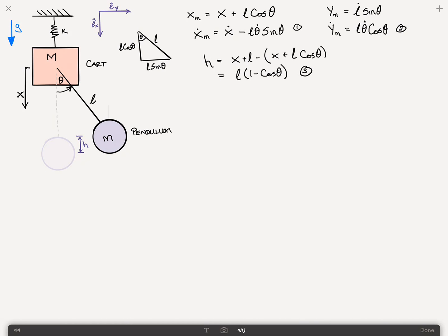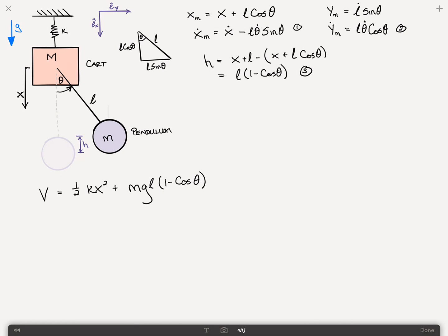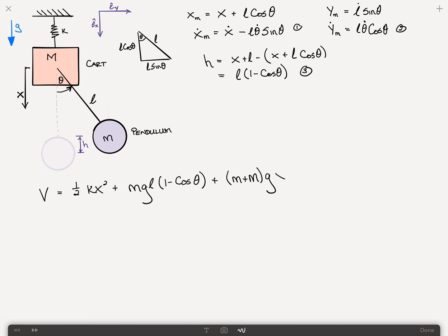In order to solve this problem using Lagrange's equations to get the equations of motion, we first look at the potential of the system V. The potential of the system is one-half times K X squared plus M G times H, which we've said is L times 1 minus cosine of theta. Based on our assumption that X is about the equilibrium position, we do not need the term involving the weight of the full system. We can ignore that because X is the deflection from its static equilibrium position. We'll call this equation 4.